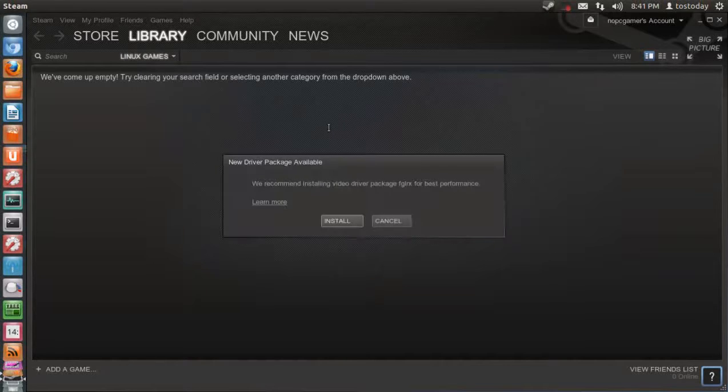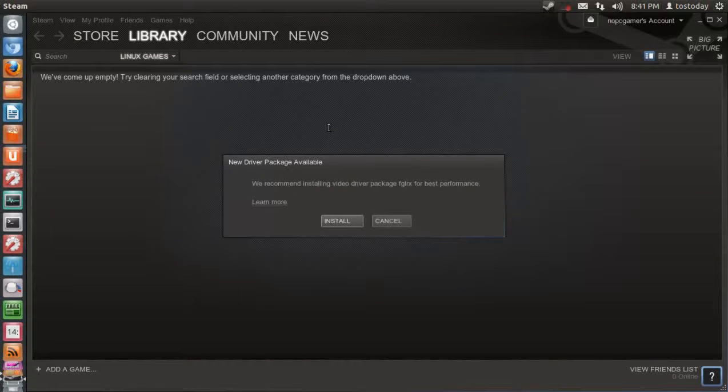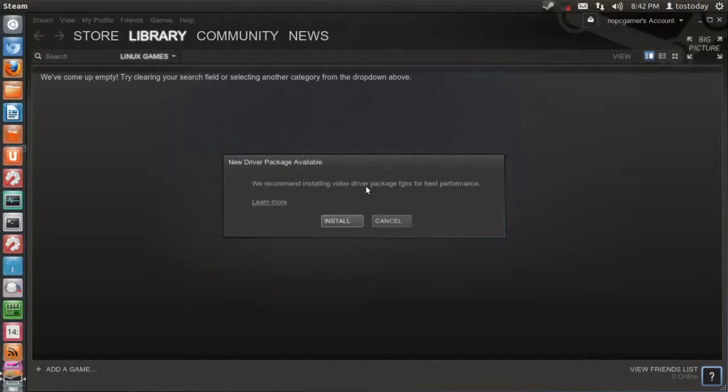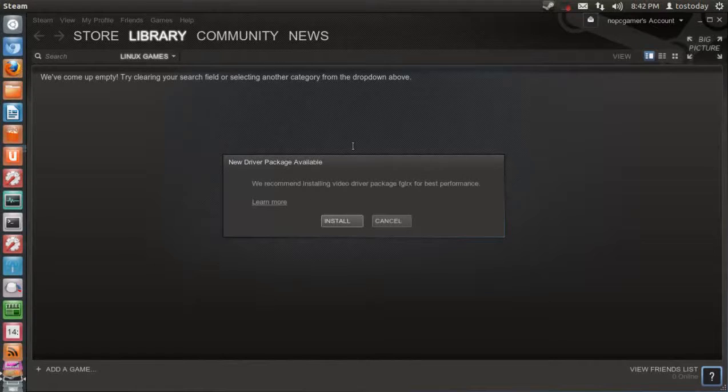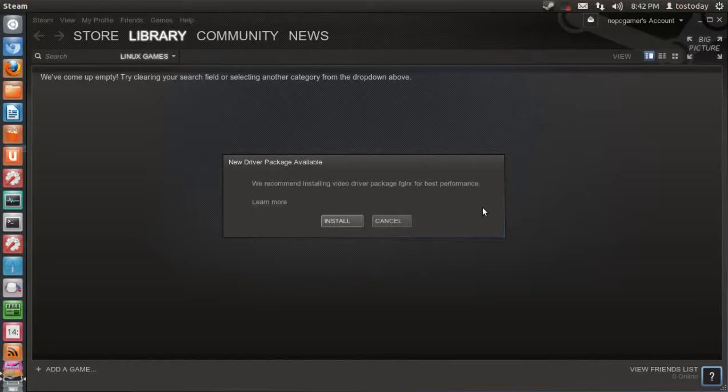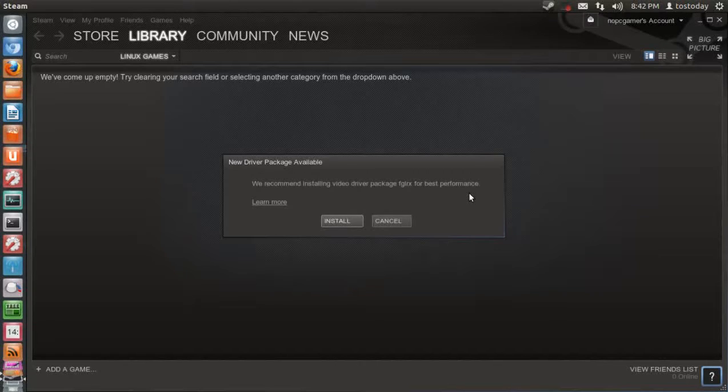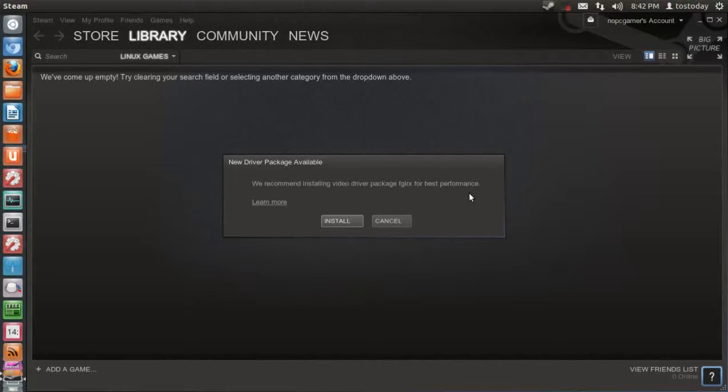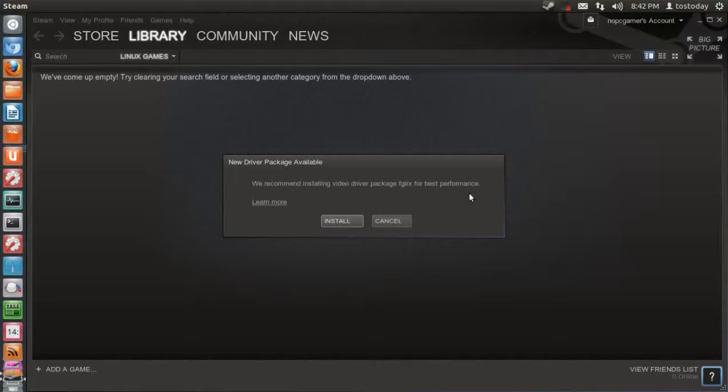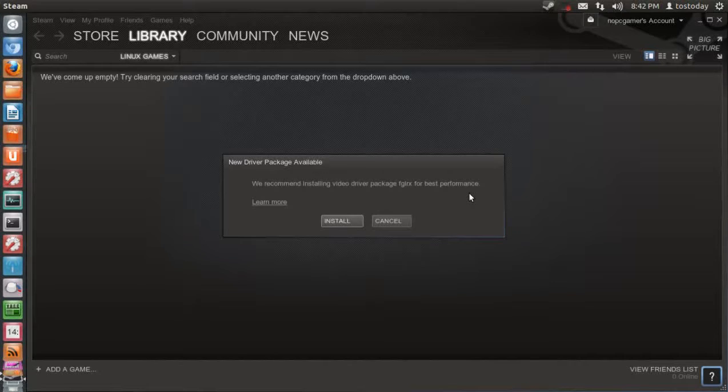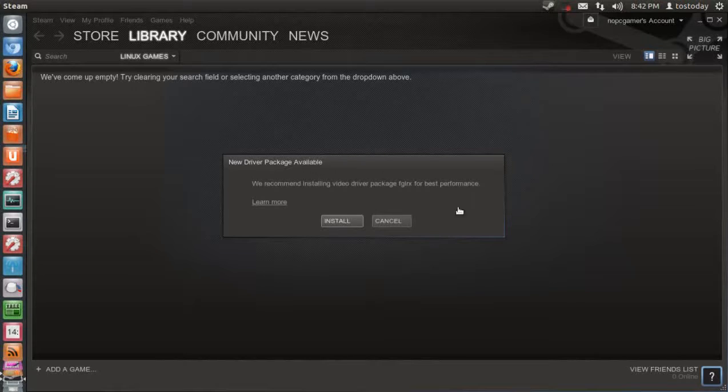Now, it says here, looks like new driver package available. We recommend installing video driver package FLGRX for best performance. These are proprietary video drivers. I have not had luck with Linux proprietary drivers. Now, I am not going to install this because there is a possibility, as it happened to me in the past, that I can crash my system. So I am not going to do this. There is a possibility that without me installing this, Steam may not work. I understand that. But for this particular demonstration, based on my past bad experiences, I will hit cancel.